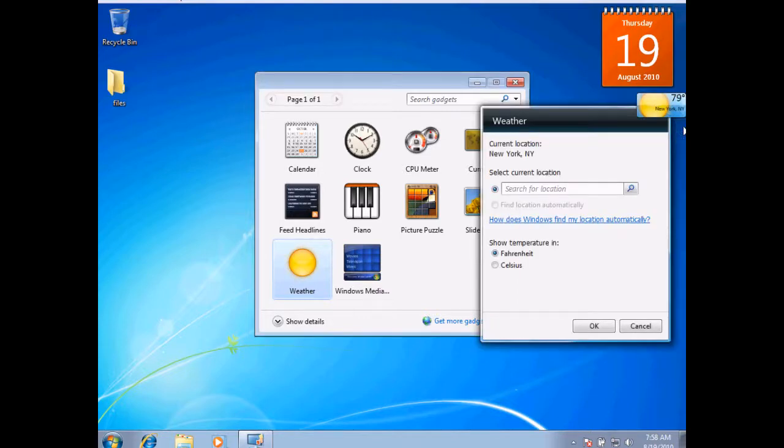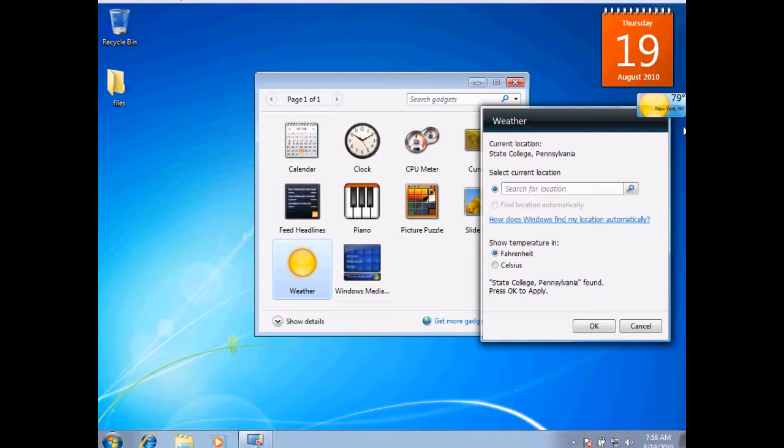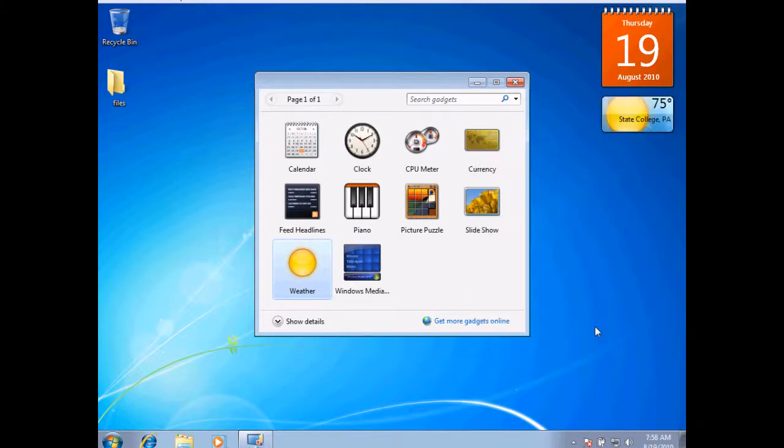I can type in the city that I'm currently located in, or you could also type in just a zip code as well, and it should be able to find exactly where you are by zip code. I can choose Fahrenheit or Celsius. I'll leave it as Fahrenheit and hit OK. You'll see that it does reconfigure for the location you are, and that's a one-time configuration that you'll need to do.